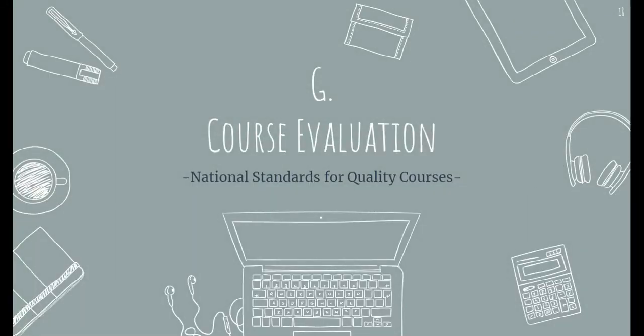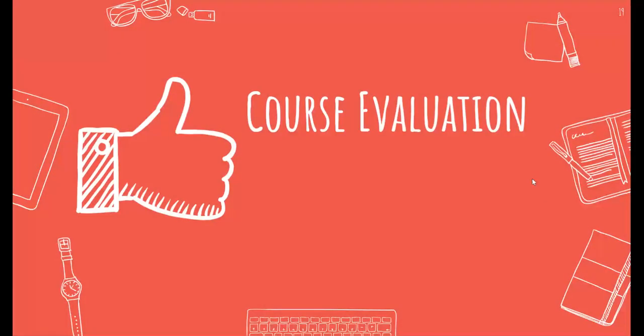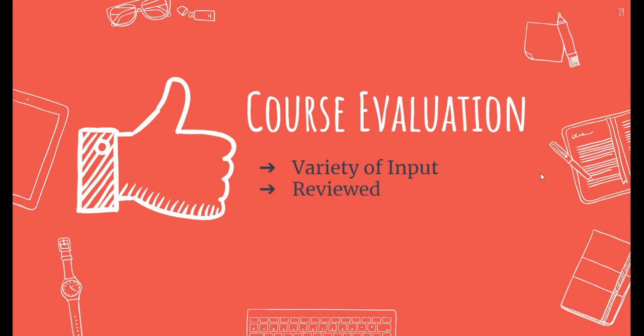Standard G relates to the course evaluation. A course should be evaluated. There should be a venue for course feedback with a variety of inputs from both student and teaching peers. Evaluation should be reviewed and obtain data which could lead to course updates and improvements.